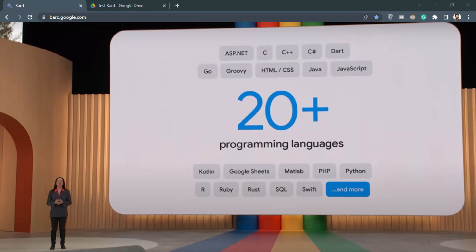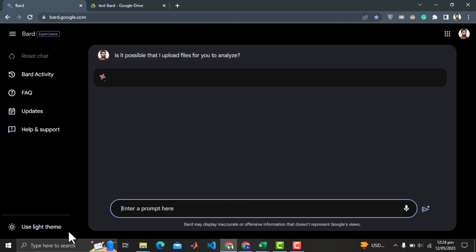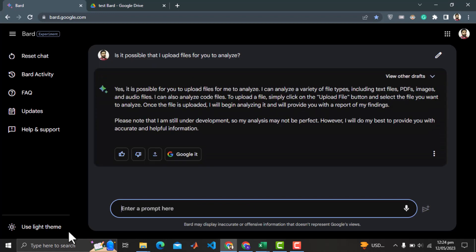Google has indicated that BARD knows 20 plus programming languages including Python. Let me first ask if it is possible that we can upload files for BARD. It says yes we can upload files. And the file can be text files, PDFs, images, and audio files. This can be a huge breakthrough.